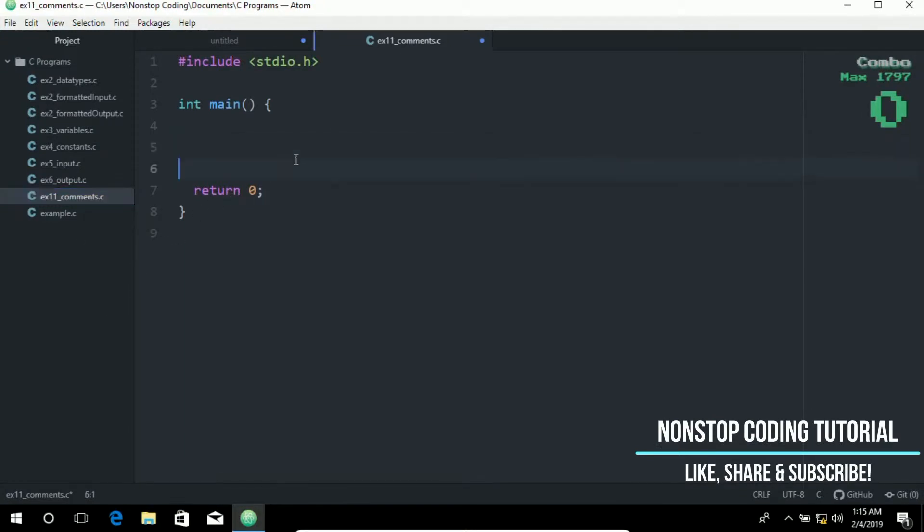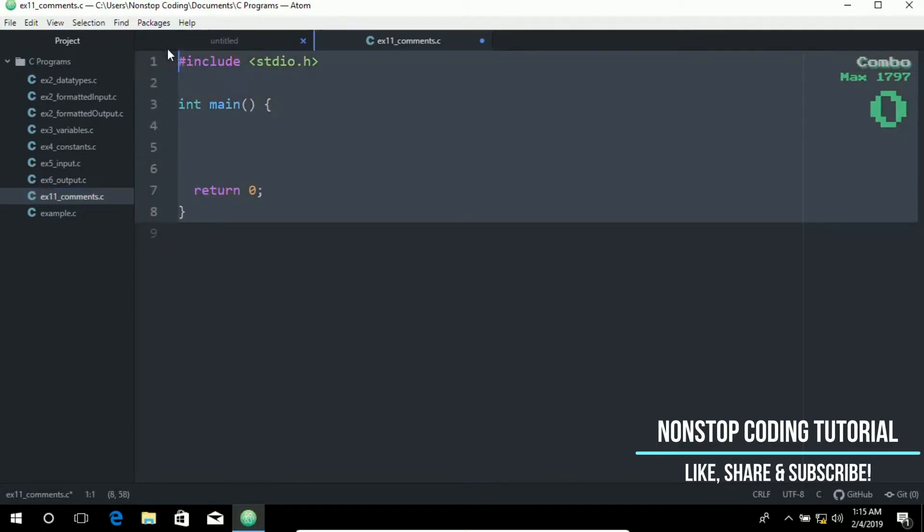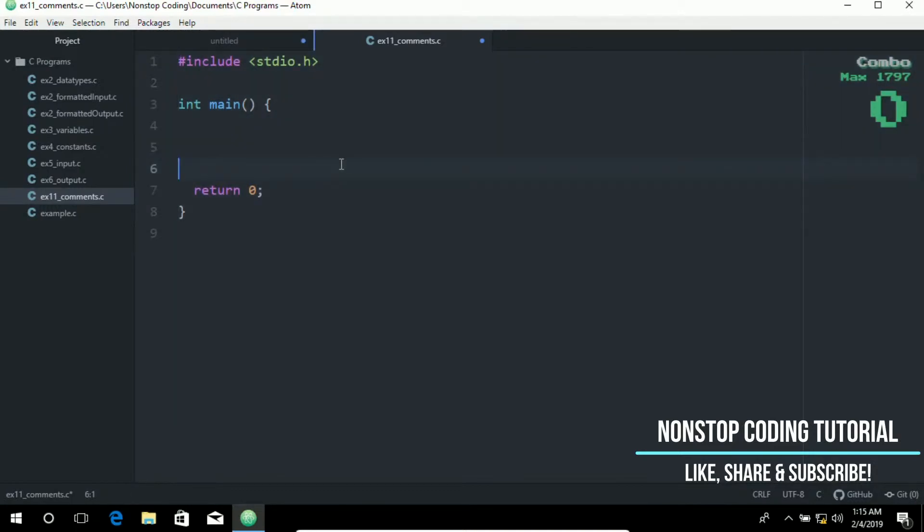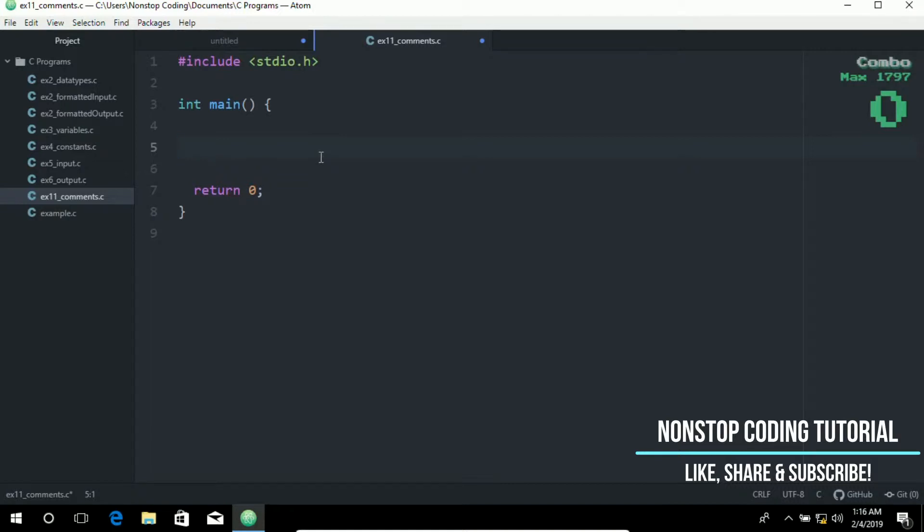I've added these lines ahead of time. Comments are explanatory information that you can include in a program to benefit the reader of your code. The compiler ignores comments, so they have no effect on a program. A comment starts with a slash asterisk and ends with an asterisk slash, and can be anywhere in your code.